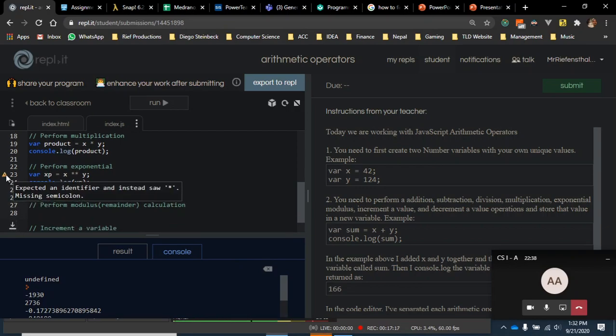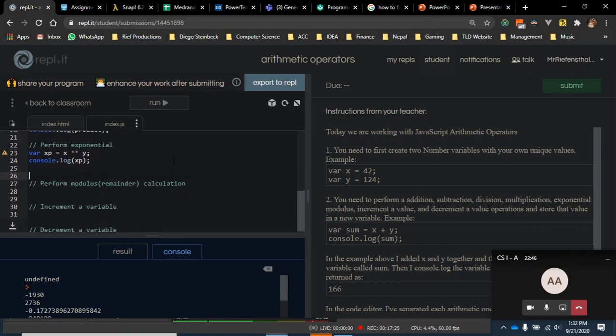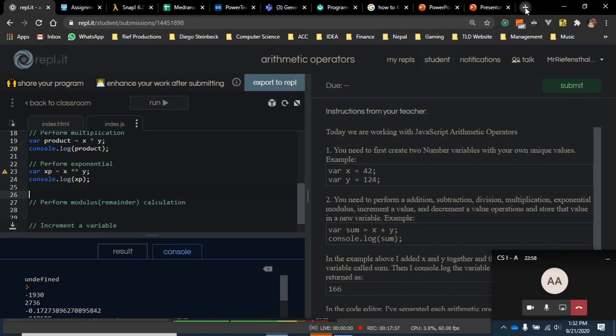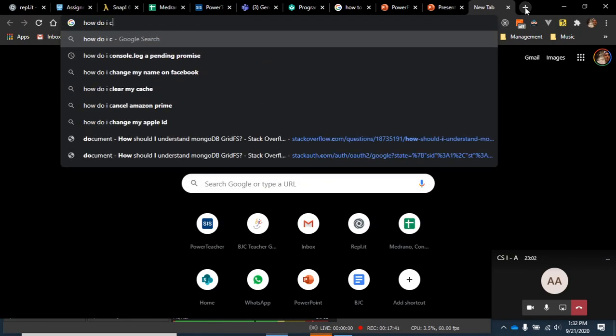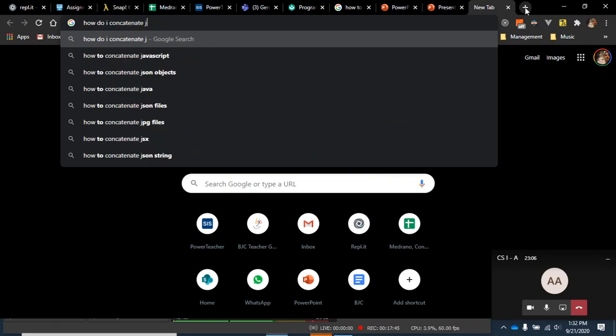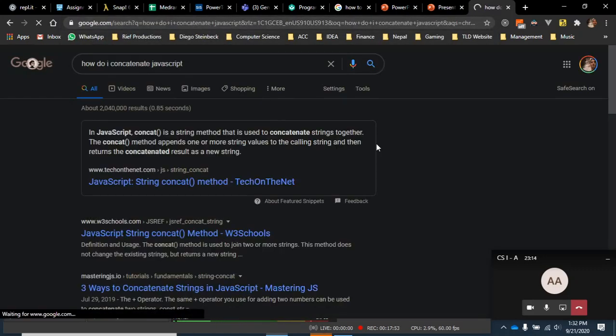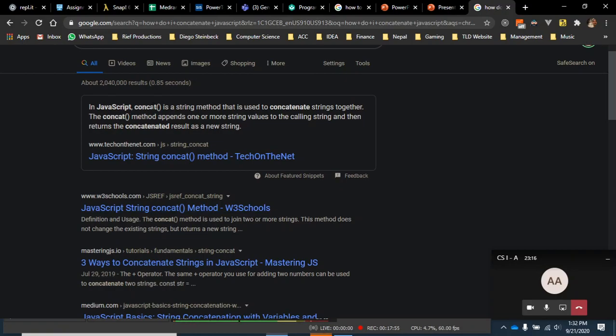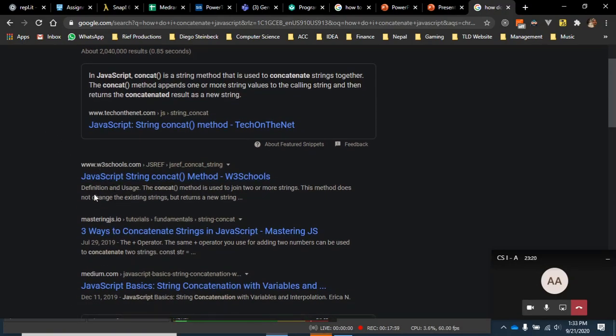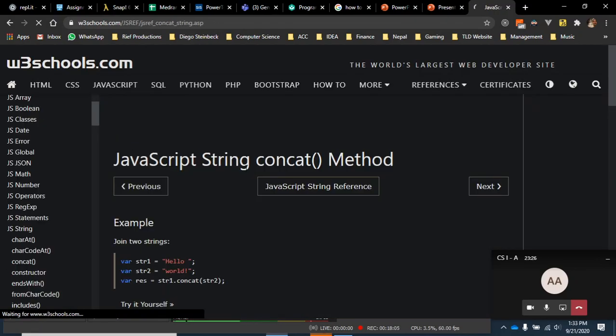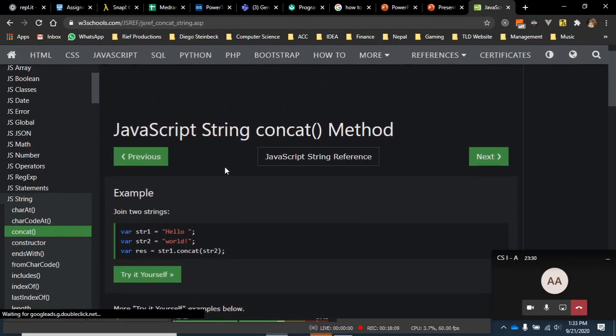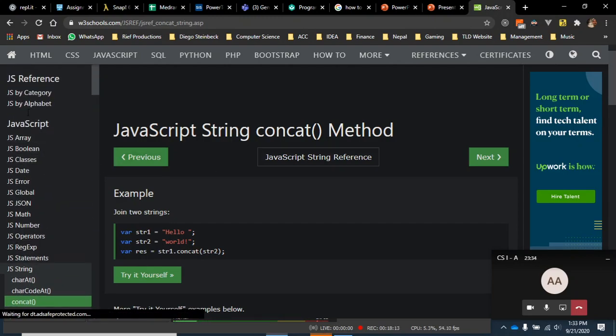Last thing I want to do on this video is show you a great place to get resources. Say Mr. Riefenstahl is teaching us about concatenation. Watch what I do here. Super important. I'm going to hit new tab. I'm going to go to my Google bar and be like, how do I concatenate JavaScript? Make sure you say the language, because concatenation can be in many languages. I'm going to hit enter. And then here we have, in JavaScript, concat string. I don't want that. I want JavaScript basics. This was probably not the best one, but I'm going to go to W3 schools. And it'll show you right here. It'll tell you everything you need to do for concatenation.